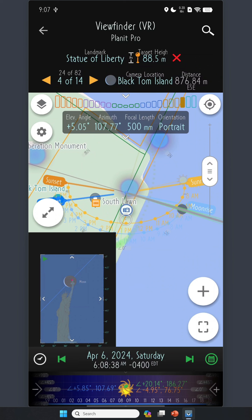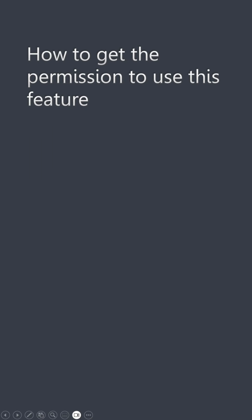I also want to point out that New York City and some major cities have more camera locations available. But if you live in a small city or small town that doesn't have many PlanetPro users, you may have to submit your own camera locations or even landmarks to facilitate this feature. I'll talk about that in the next video.